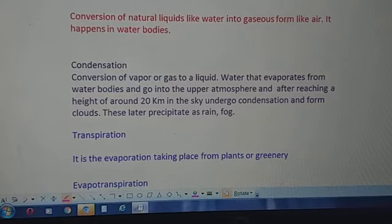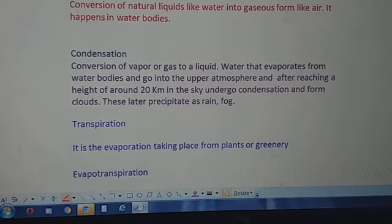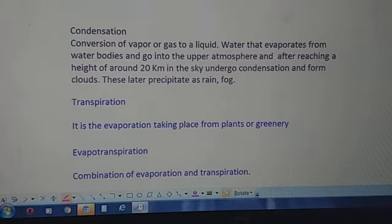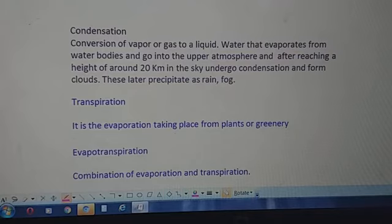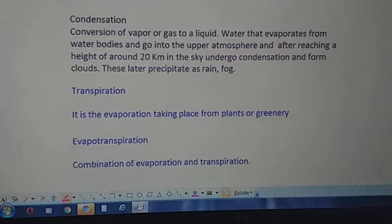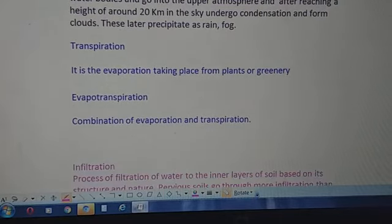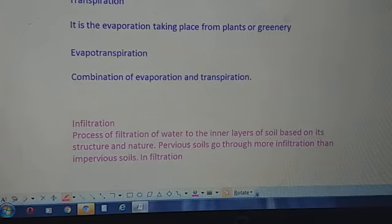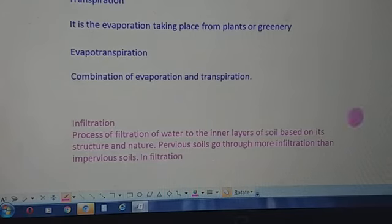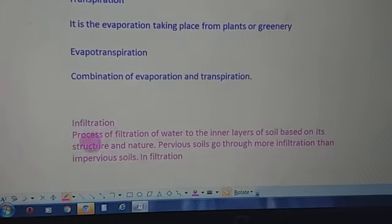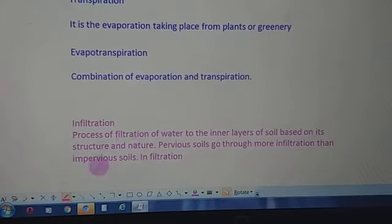Transpiration is evaporation taking place from plants or vegetation. Evapotranspiration is a combination of evaporation and transpiration, and it is also a component of the hydrological cycle.